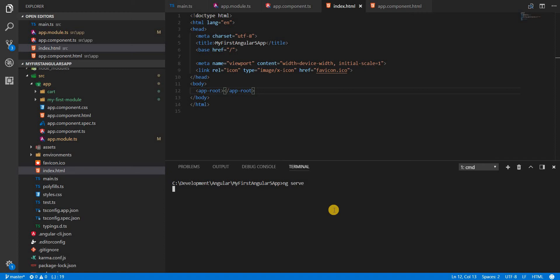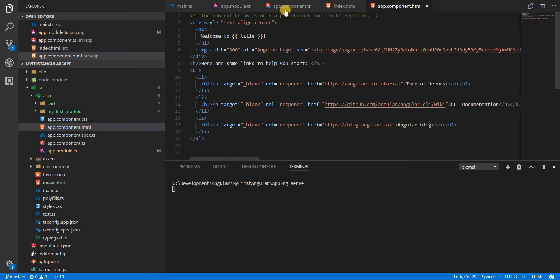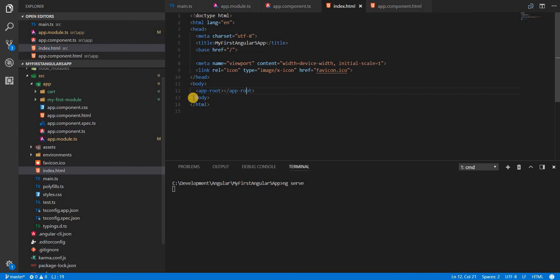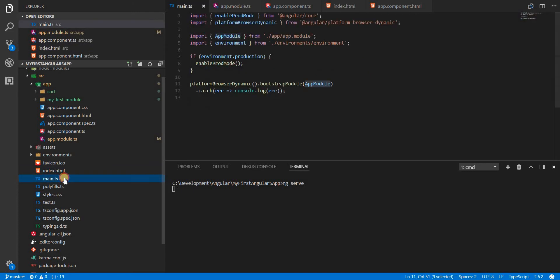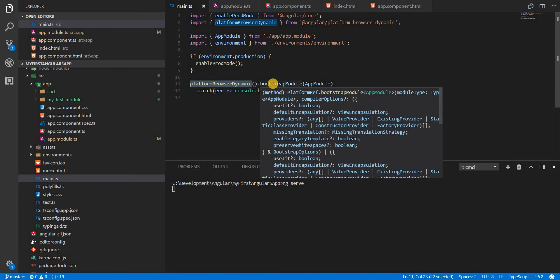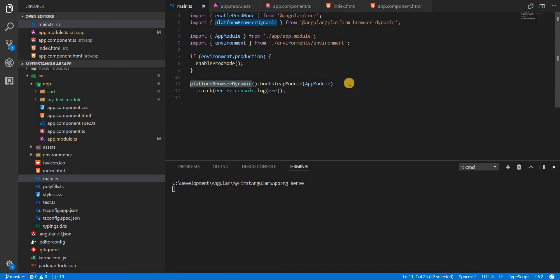If we run the project using ng serve and wait for the compilation to finish, once the application is served and we inspect the HTML document for that particular tag, we'll see that all the template content is encapsulated or wrapped inside the app-root tags. It all starts with the main.ts file, where platformBrowserDynamic creates a platform for just-in-time compilation and provides an environment to run our application.